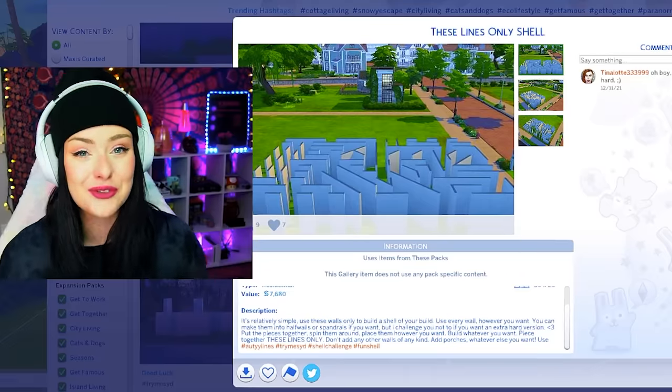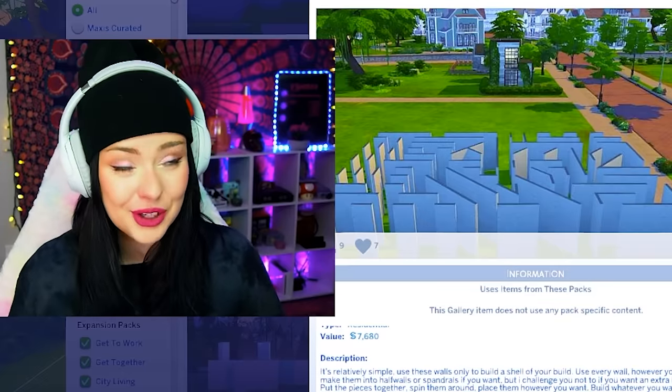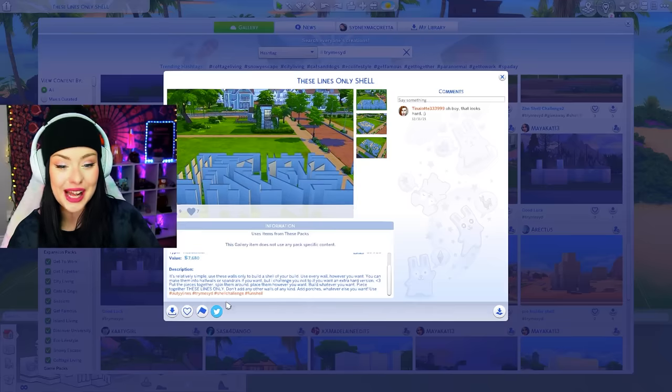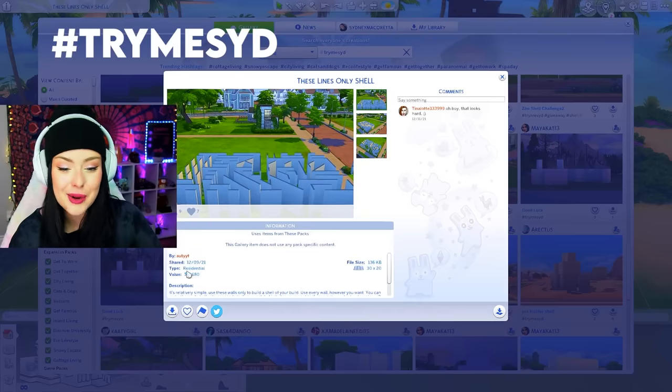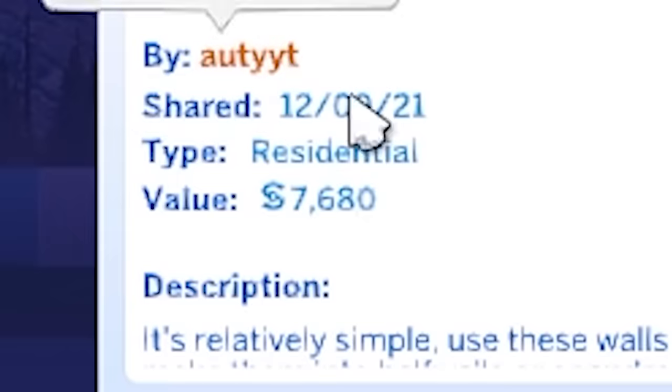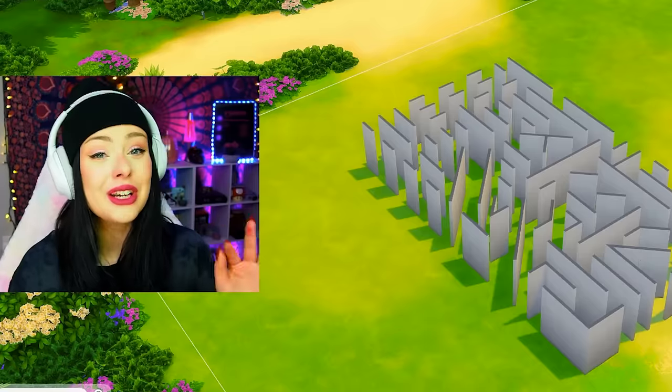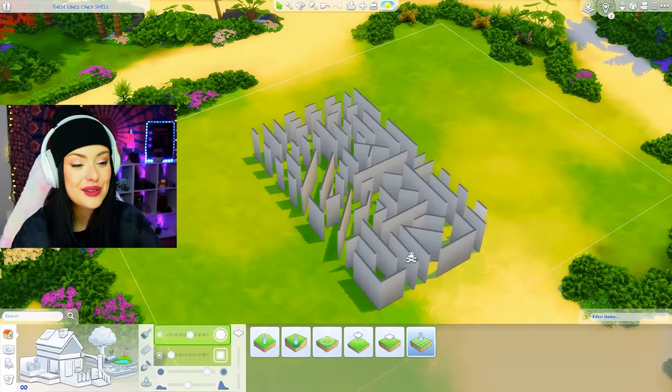This build challenge terrifies me in the best way possible. This was uploaded onto the gallery under the hashtag Try Me Sid by Audio It, and oh my god, we are in trouble. Here are the rules.